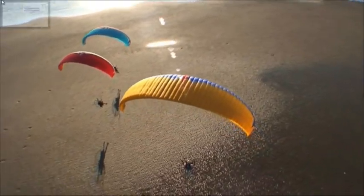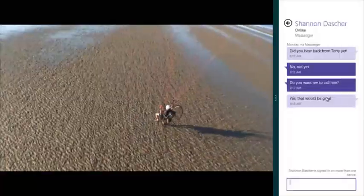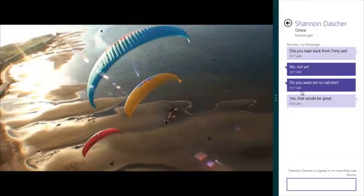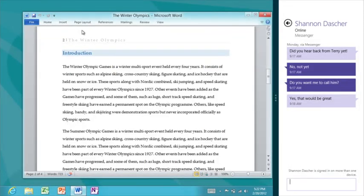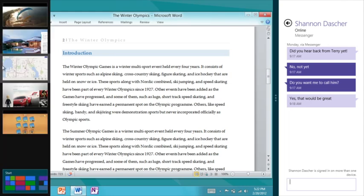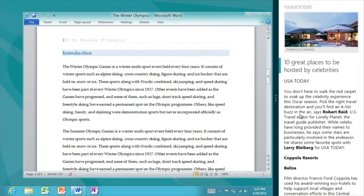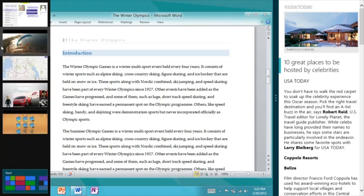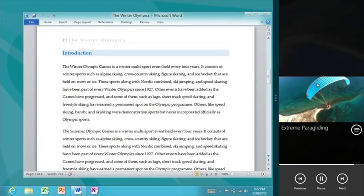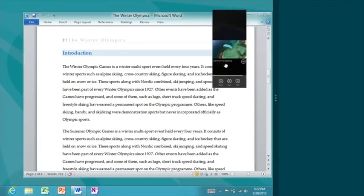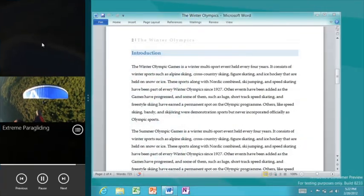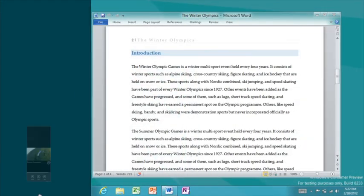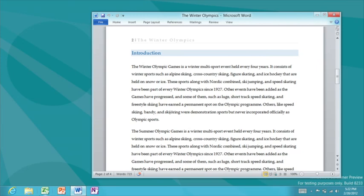Using Snap, I can easily see two different Metro-style apps on the screen at once, or one Metro-style app snapped next to the desktop. This is really useful for keeping up with an IM conversation while doing other work, or keeping up with the latest news or watching a video. I can switch which side the snapped app is on, or just drag down from the top and throw it away at the bottom to close the app.